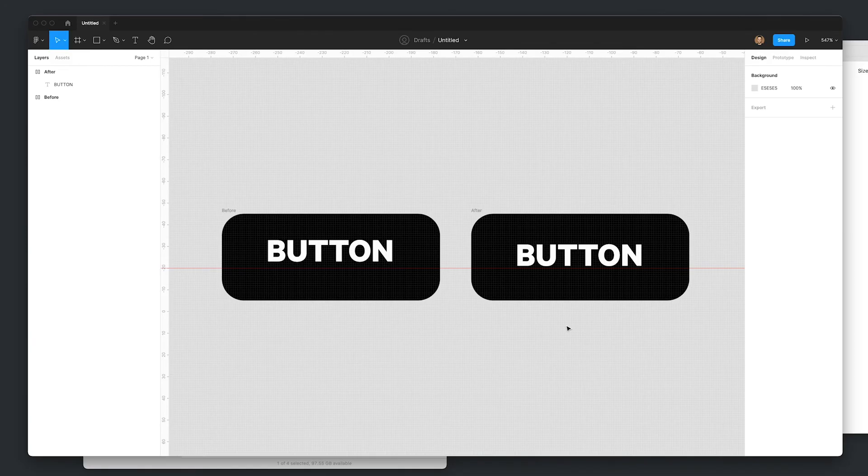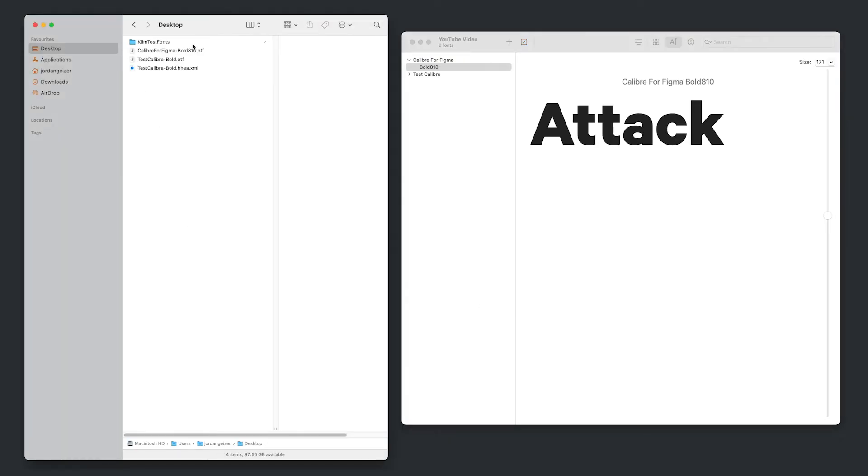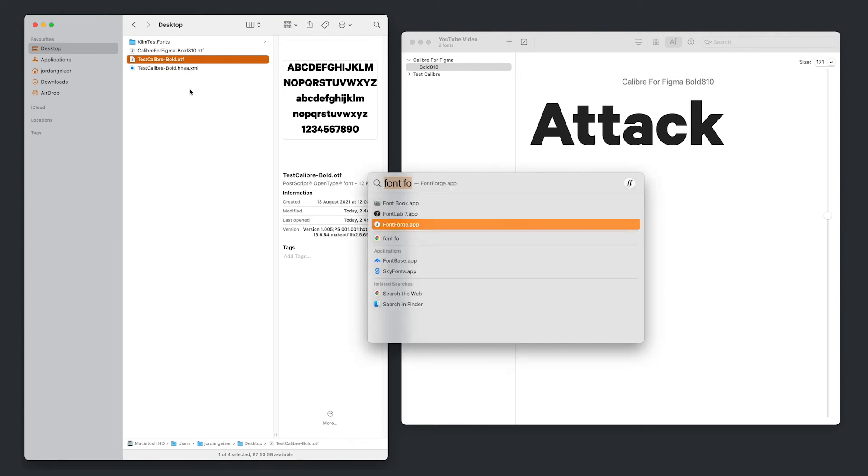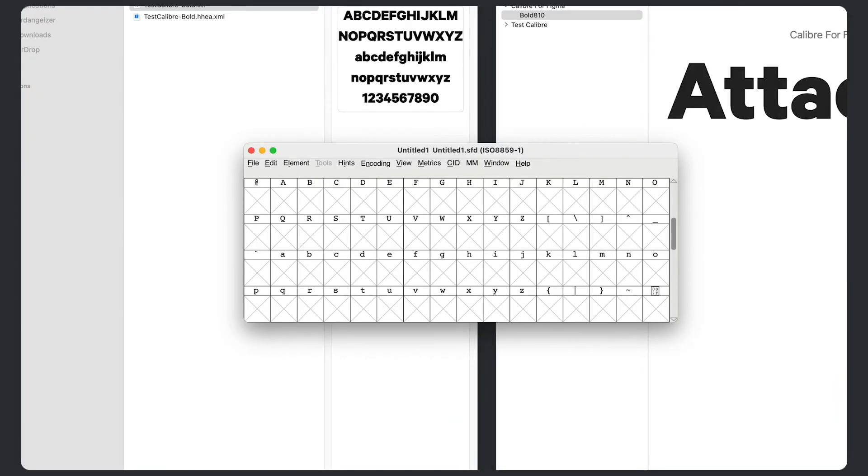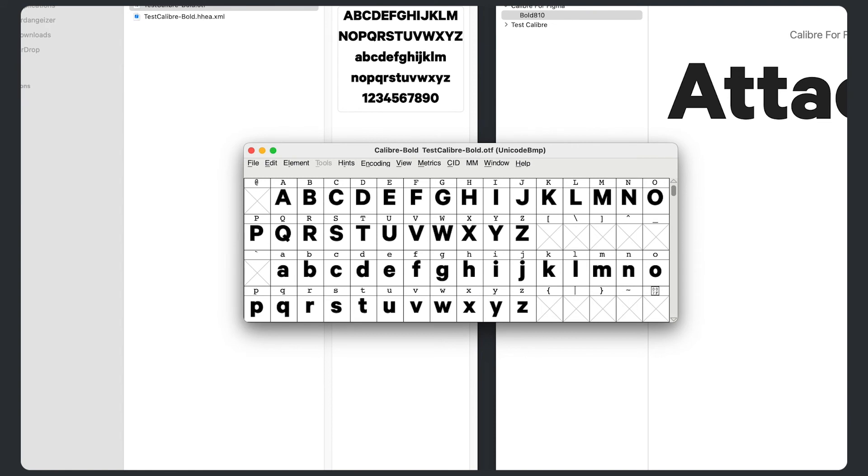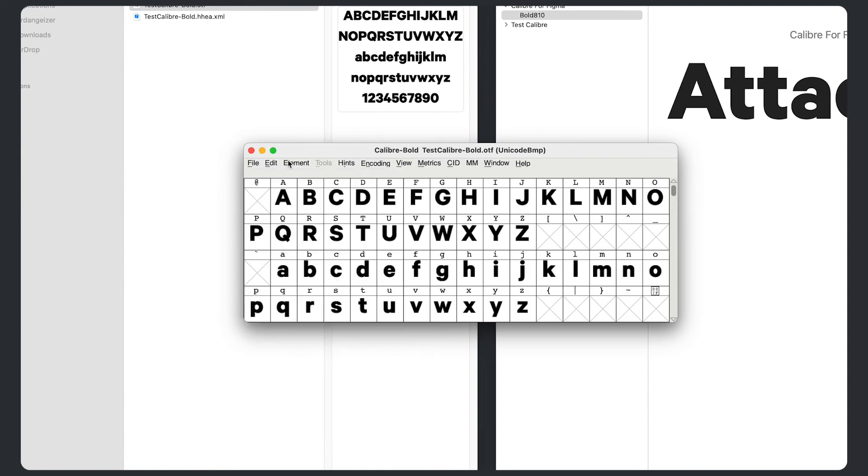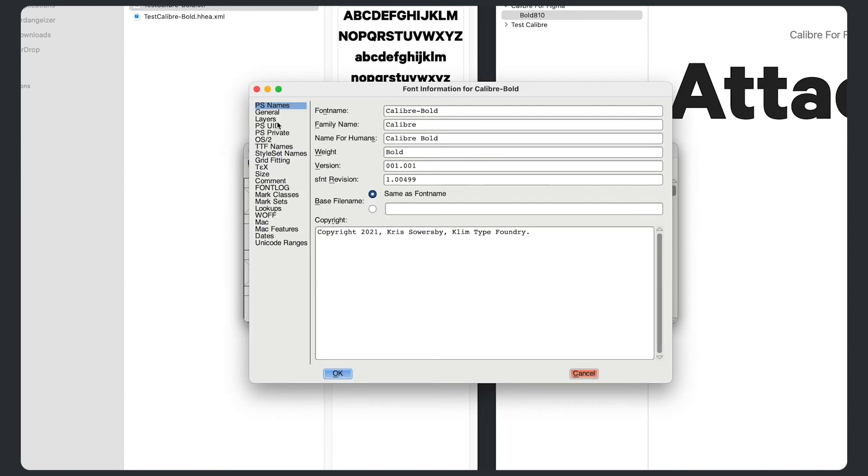Now that we know that value works, I will just clean up that font name. So we've got that bold, this original bold file that we know has the 810 value. So I'm just going to open up font forge again. I'm just going to open that up. Quit out Figma. And go to font info. And we've got all these names. So we want Calibre for Figma.